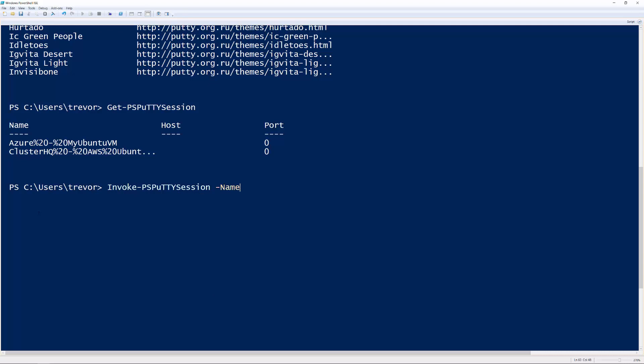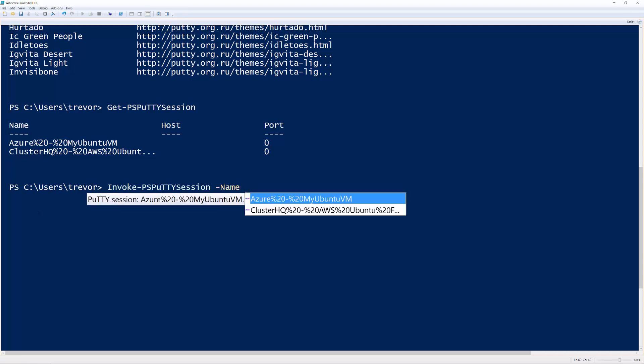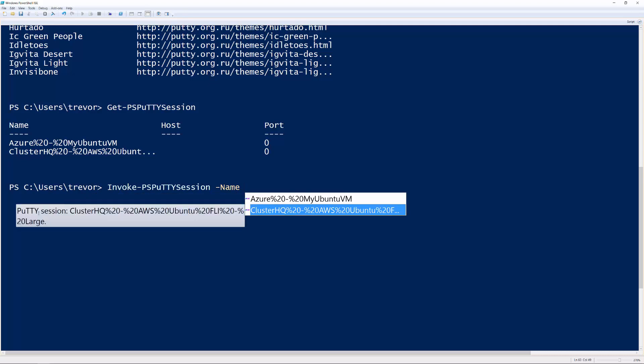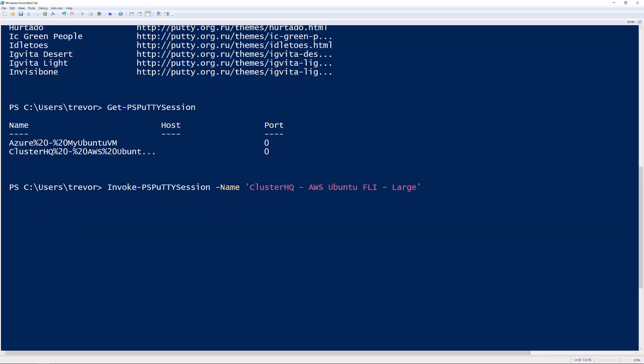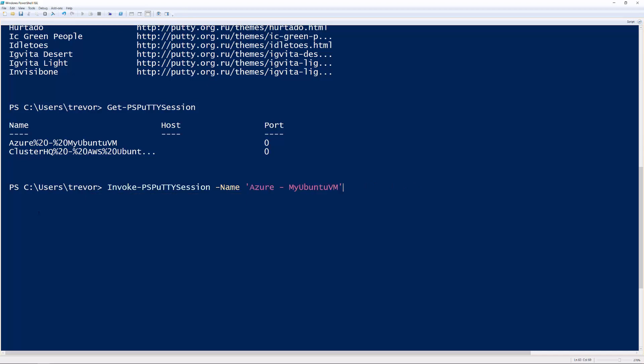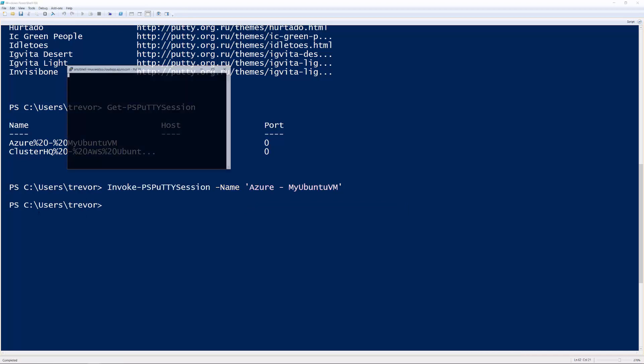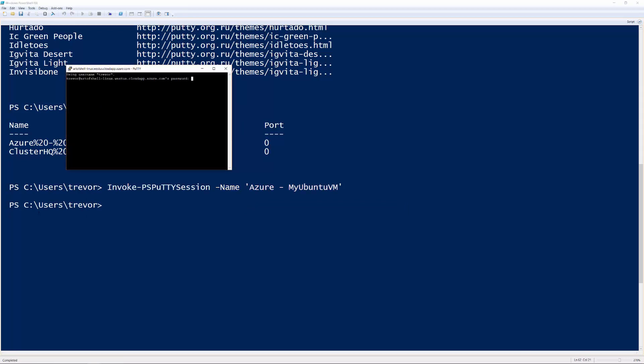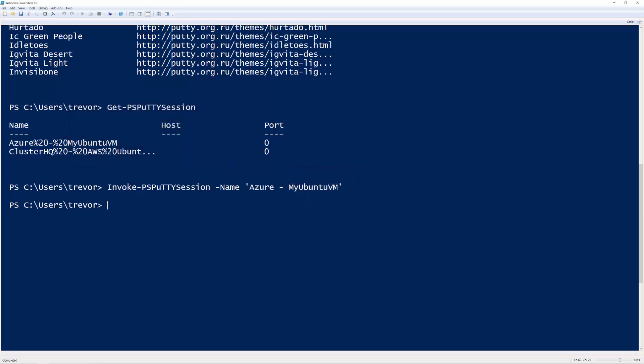And if you hit dash name, we'll just hit enter to do IntelliSense there. And then if you put a space after it, you'll actually see that you get auto-completion or IntelliSense for your Putty session names. So you don't actually have to type out the full session name. You can just hit control space and hit enter, and that will auto-complete it for you. When you hit enter, it'll go ahead and just kick off the Putty session, and you don't have to do anything else.